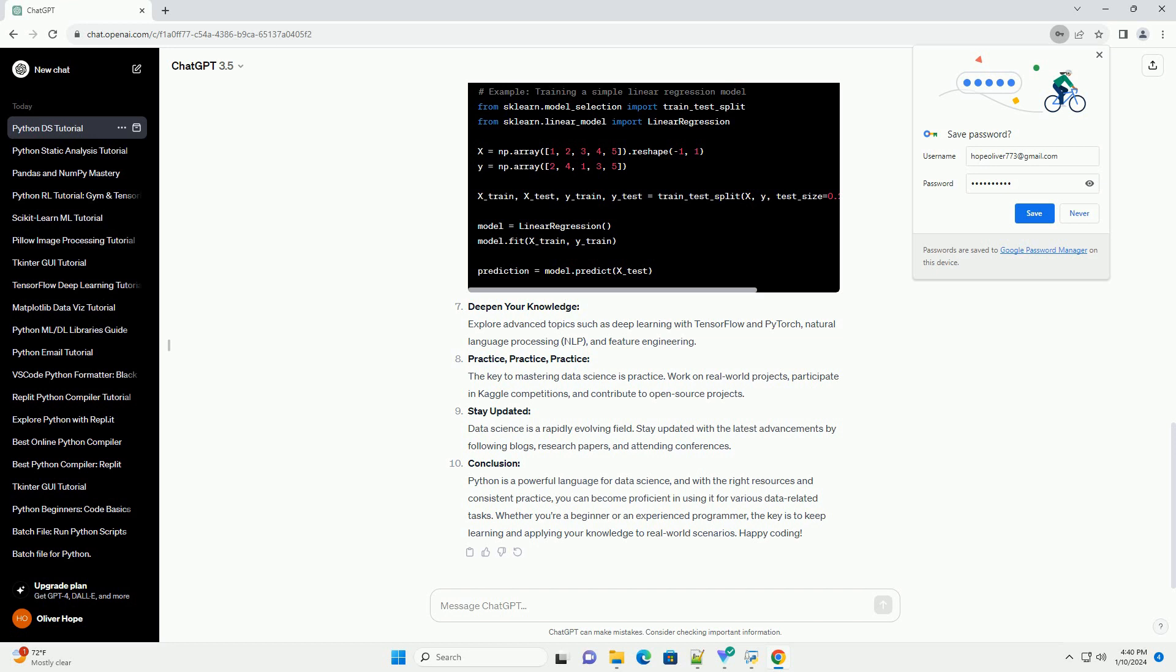Conclusion: Python is a powerful language for data science, and with the right resources and consistent practice, you can become proficient in using it for various data-related tasks. Whether you're a beginner or an experienced programmer, the key is to keep learning and applying your knowledge to real-world scenarios. Happy coding!